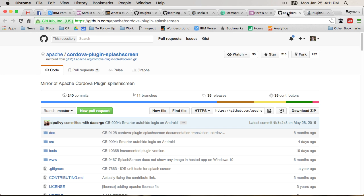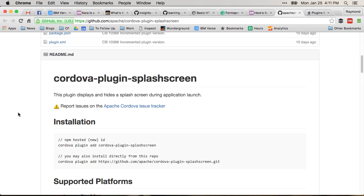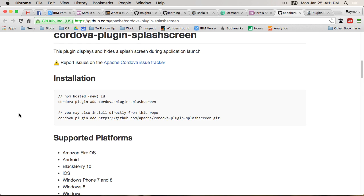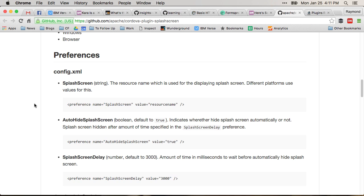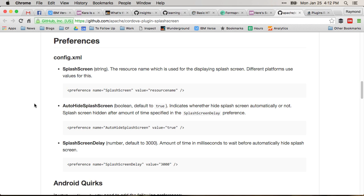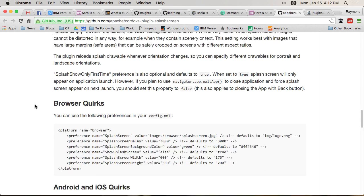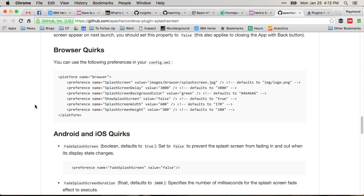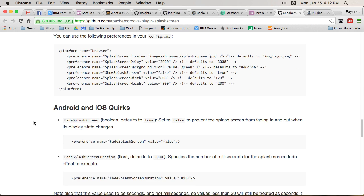If you go to the splash screen docs though, you will notice that it's not mentioned in the preferences. And actually, you only kind of recognize that it's a feature if you go down to Android and iOS quirks.